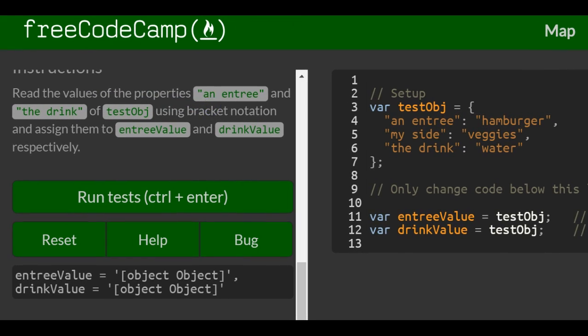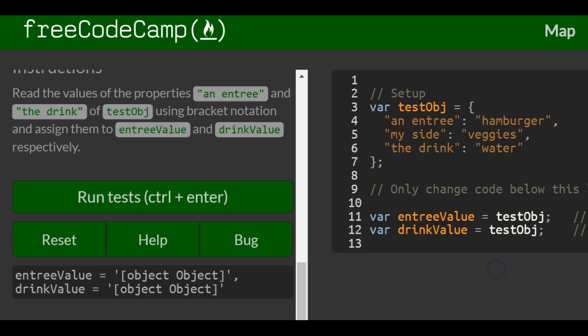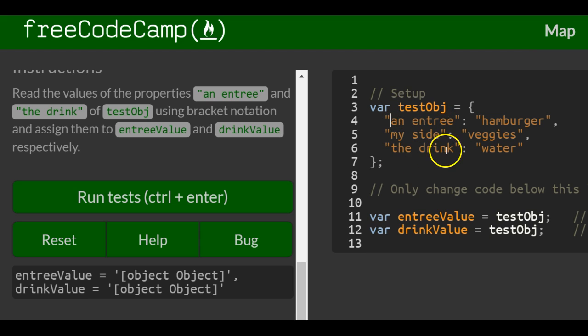If we come here, we can see we have testObj with properties an entree, my side, and the drink. And this is what they contain, or their values: hamburger, veggies, and water.